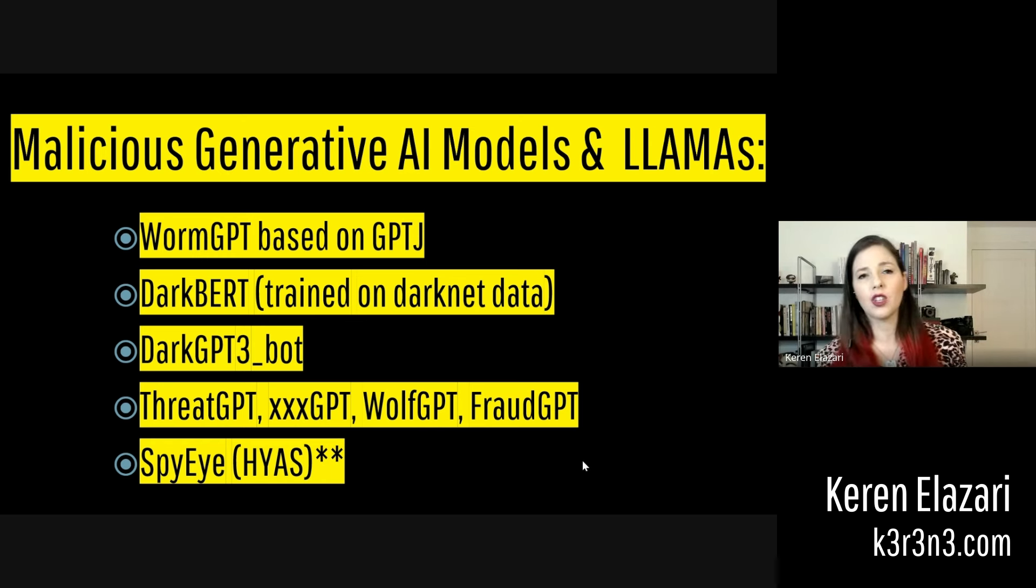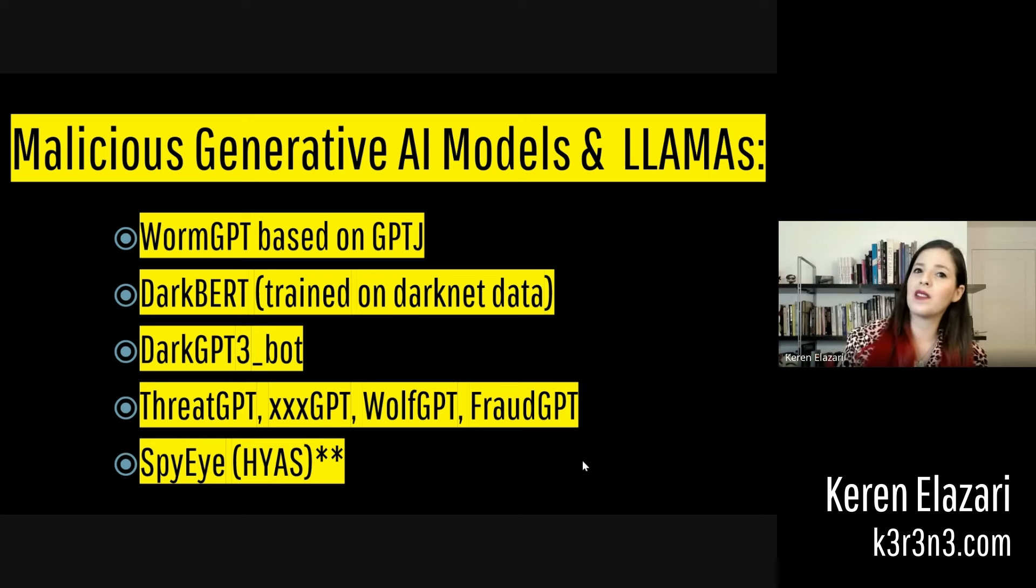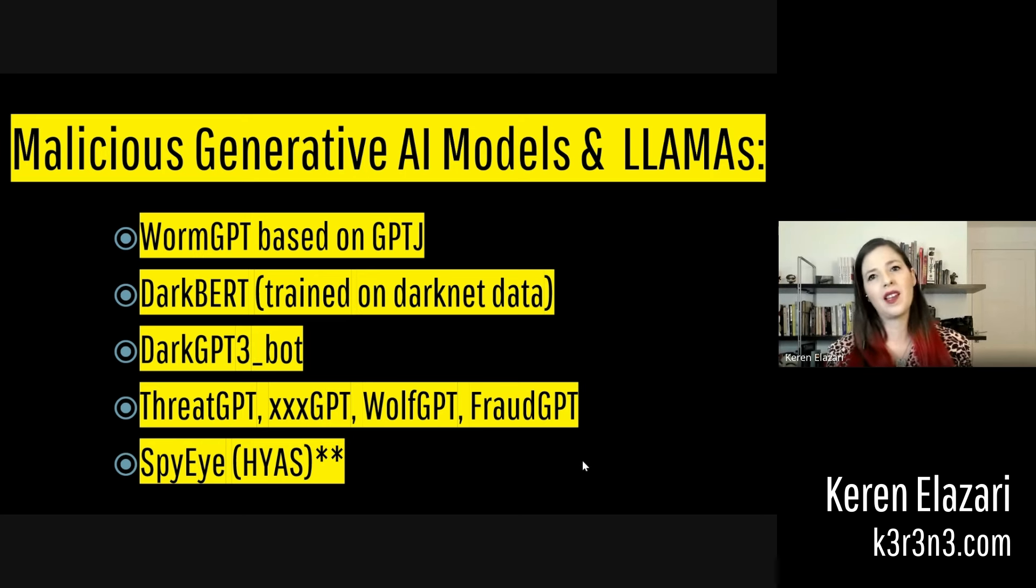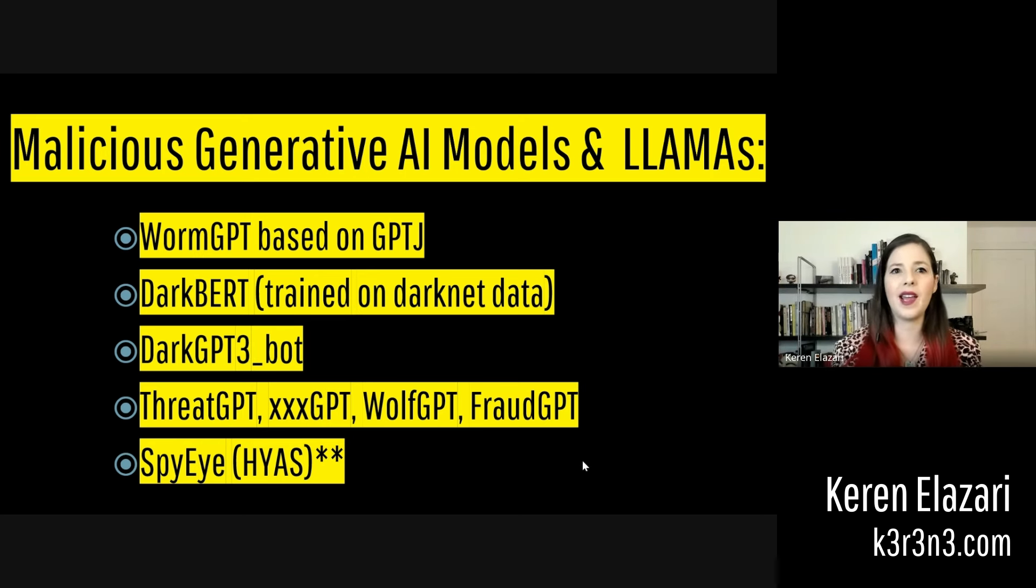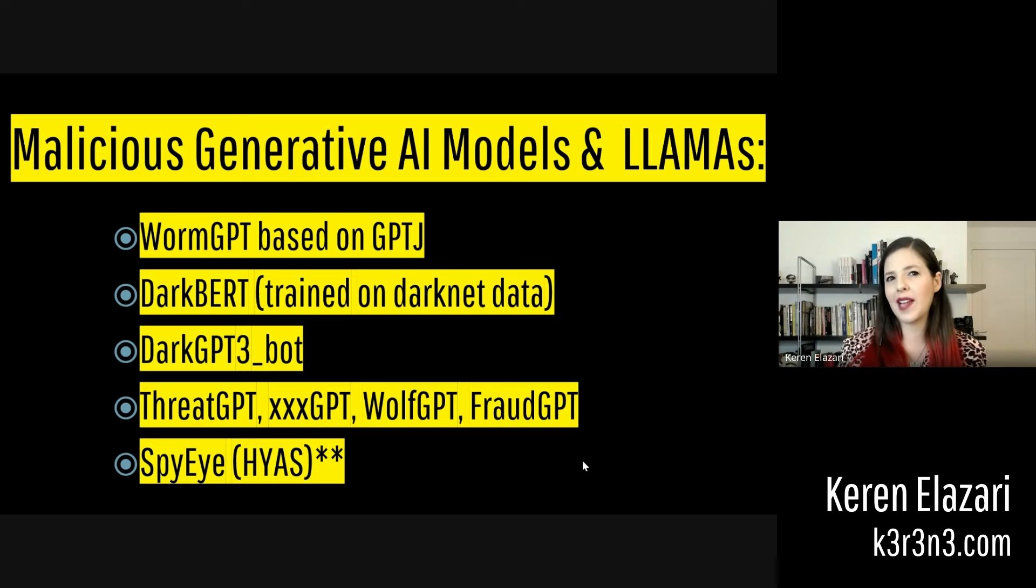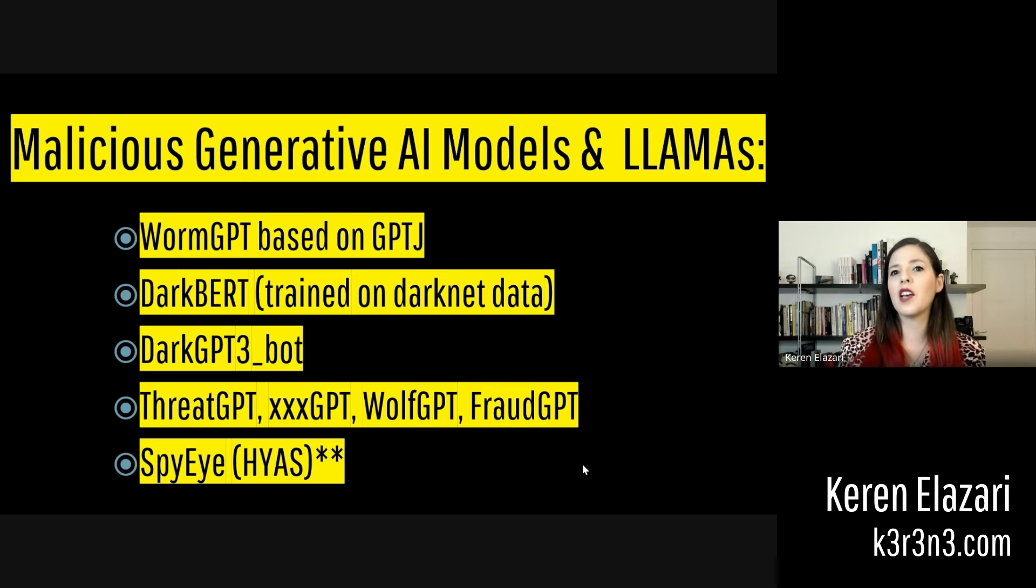Other examples include ThreatGPT, xxxGPT, WolfGPT, and FraudGPT. The most recent example is a tool called SpyEye, which was actually created by a Korean cybersecurity company as a proof of concept.